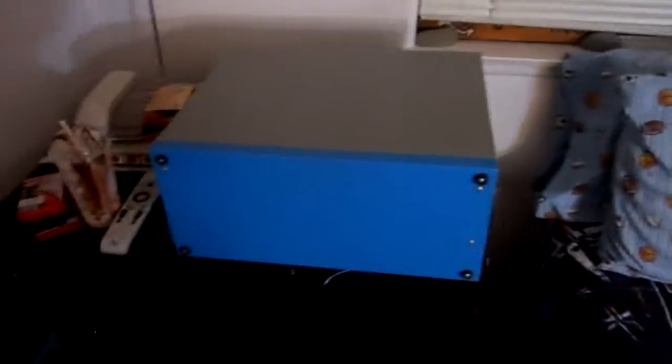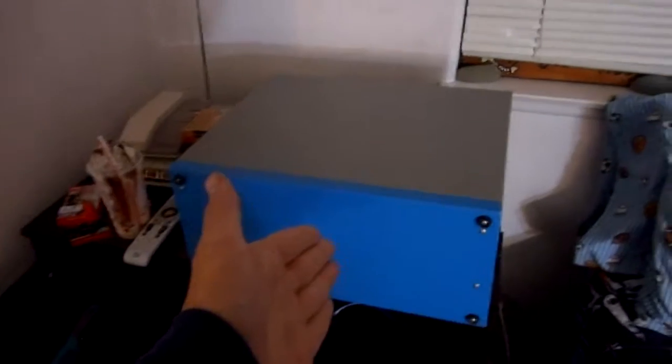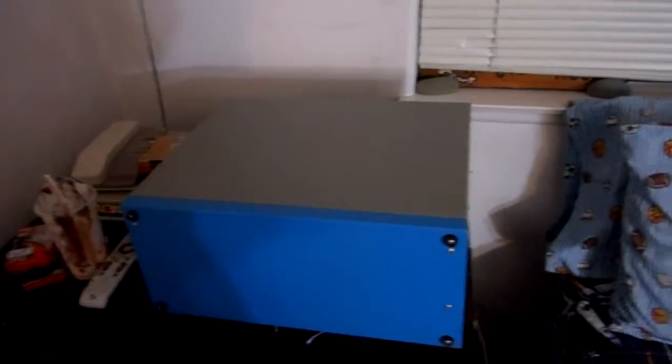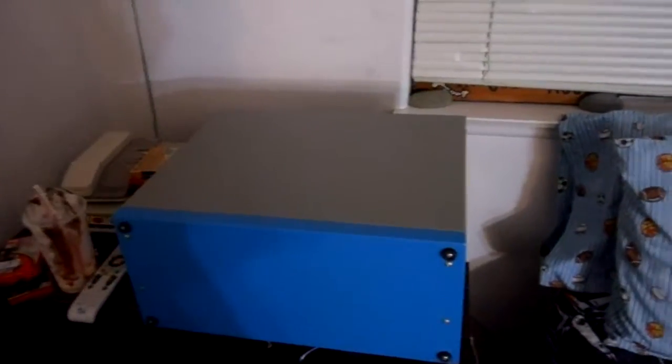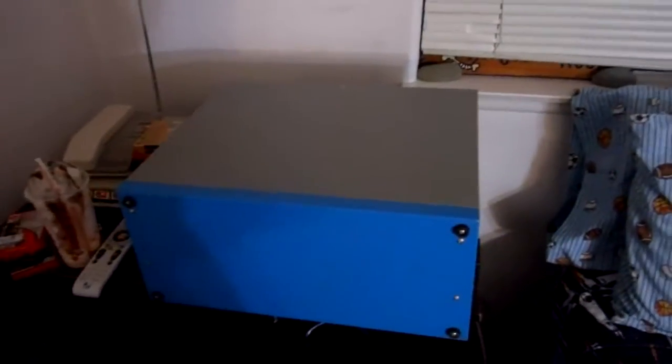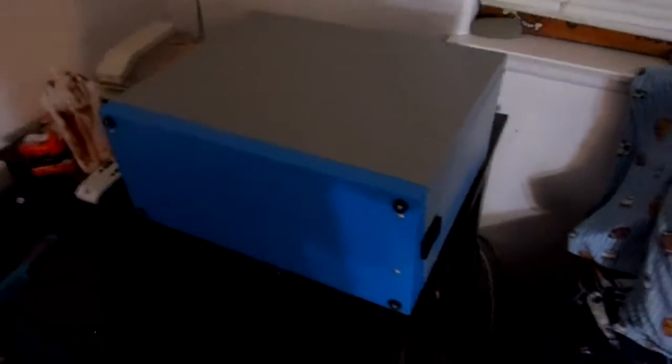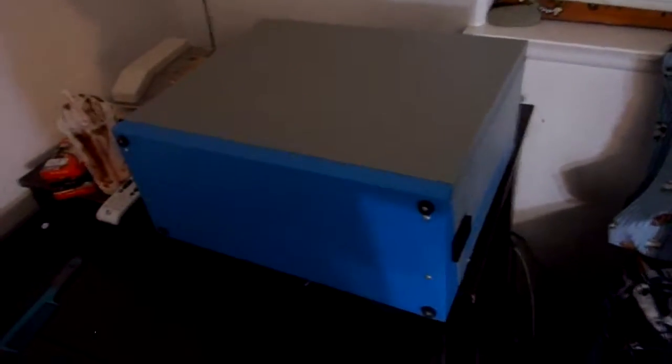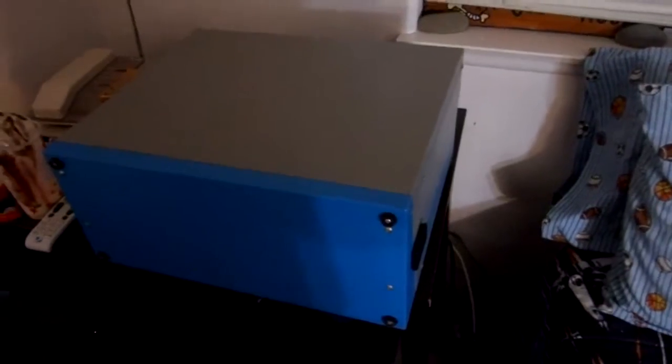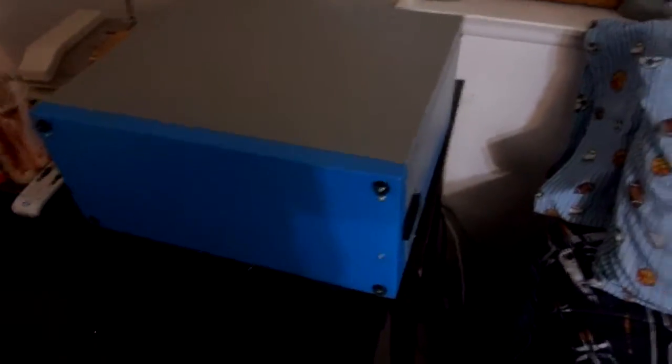Hey guys, Brony General here back with another video and today I'm here to review this metal box. Joking of course. This is a KayPro 2 Portable computer system, and what it is was what came before a laptop.